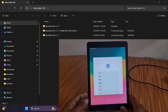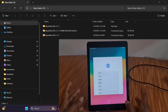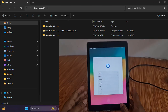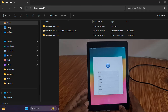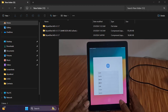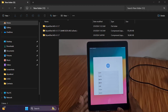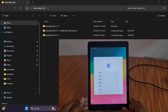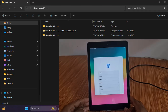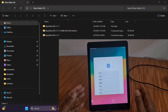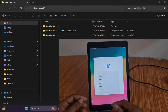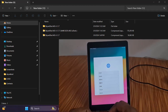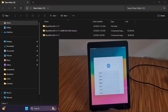Assalamualaikum warahmatullahi wabarakatuh — welcome back to another tutorial. In this video we are going to talk about iPad 6th generation and iPad 7th generation. You can bypass without any problem, without DCSG or Carbone. I will show step by step using a scanner tool.